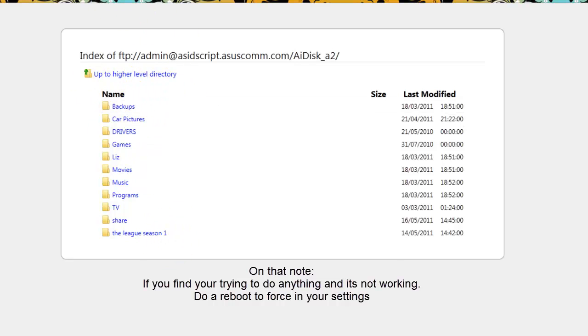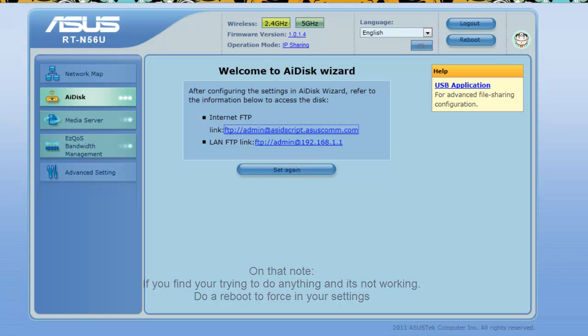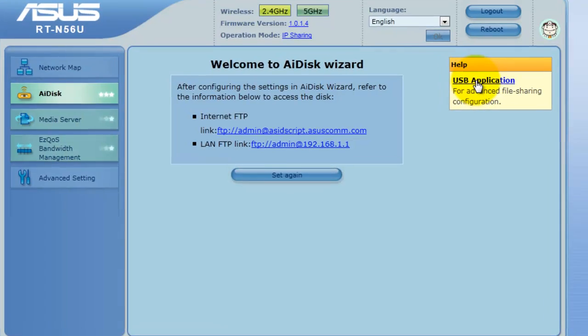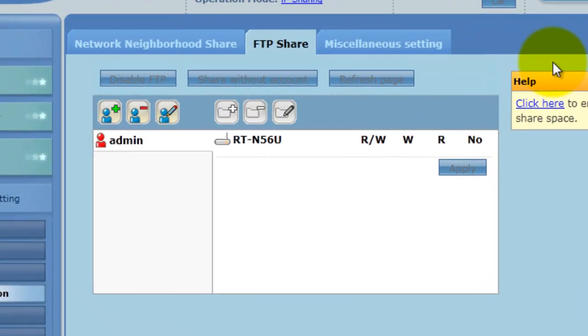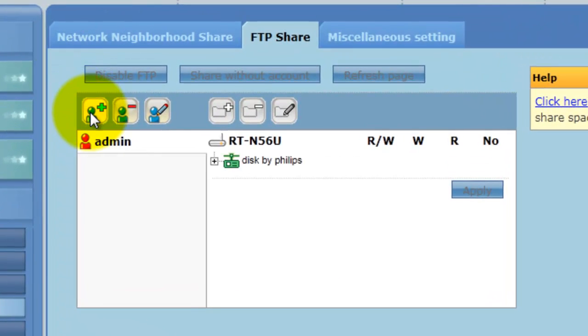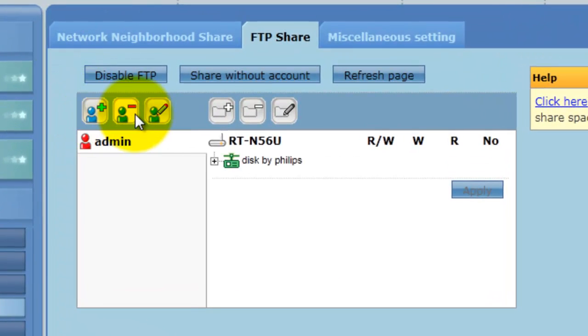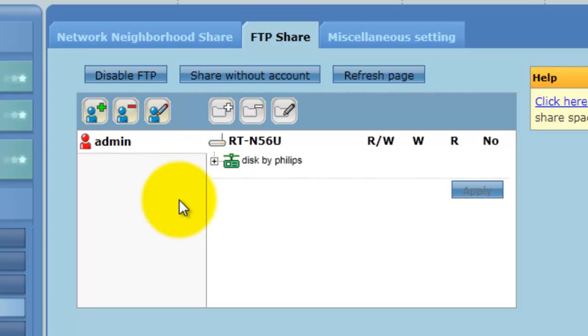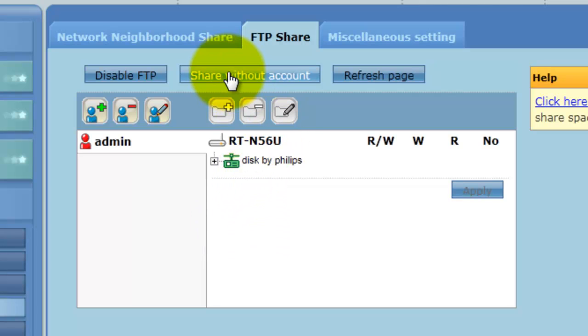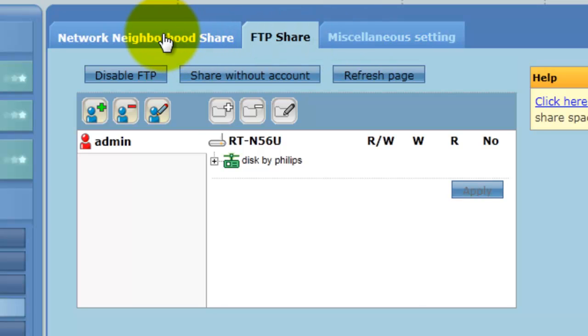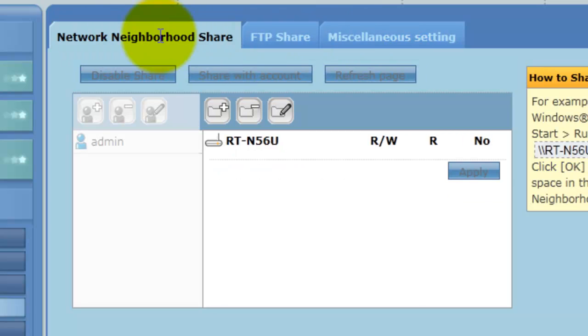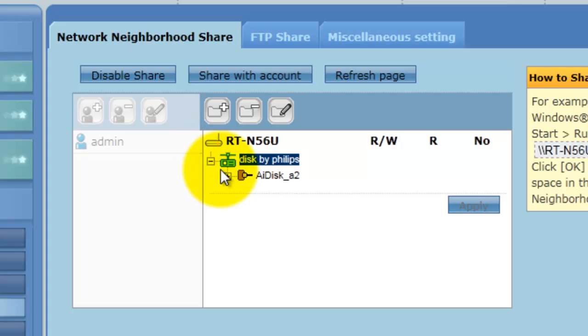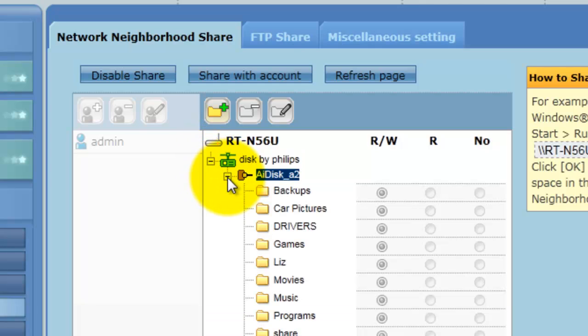To set up the user accounts and the security, the procedure is pretty easy. Just click on the USB application. Plus for add an account, minus for delete an account, and that there is for modify an account. If you just want to open free for all and let anybody access, click on share without an account. And then you've just got your standard options here for what's going on on the disk, what you want to share, what you don't want to share.